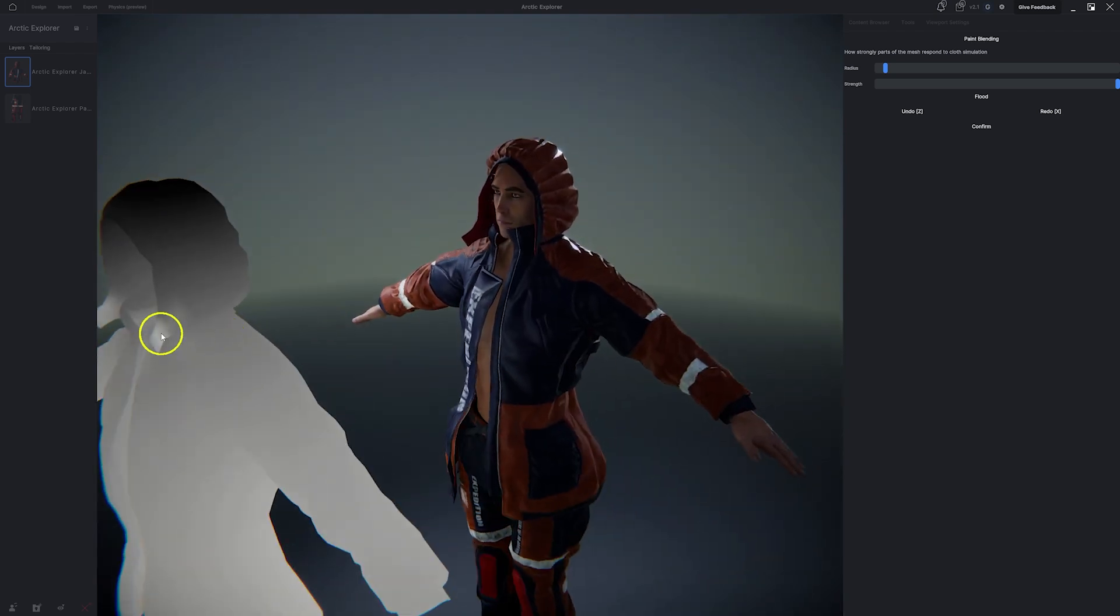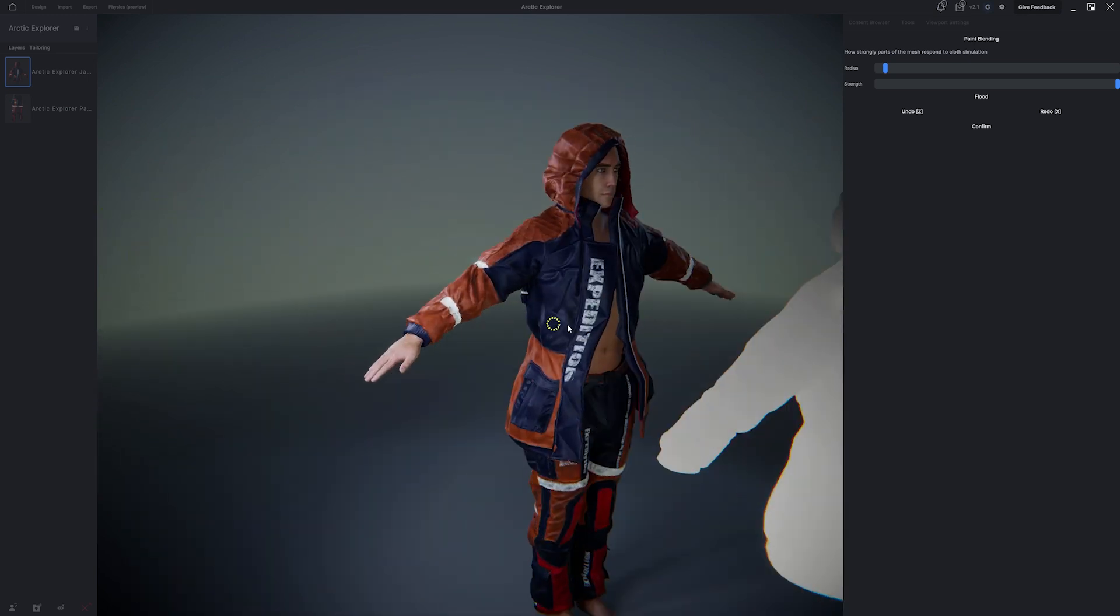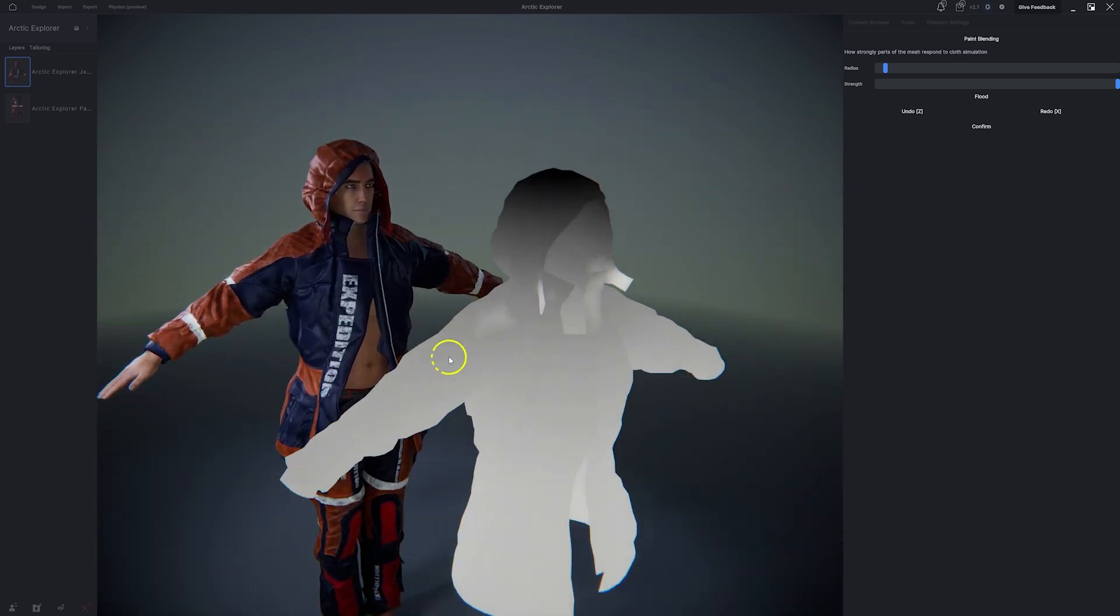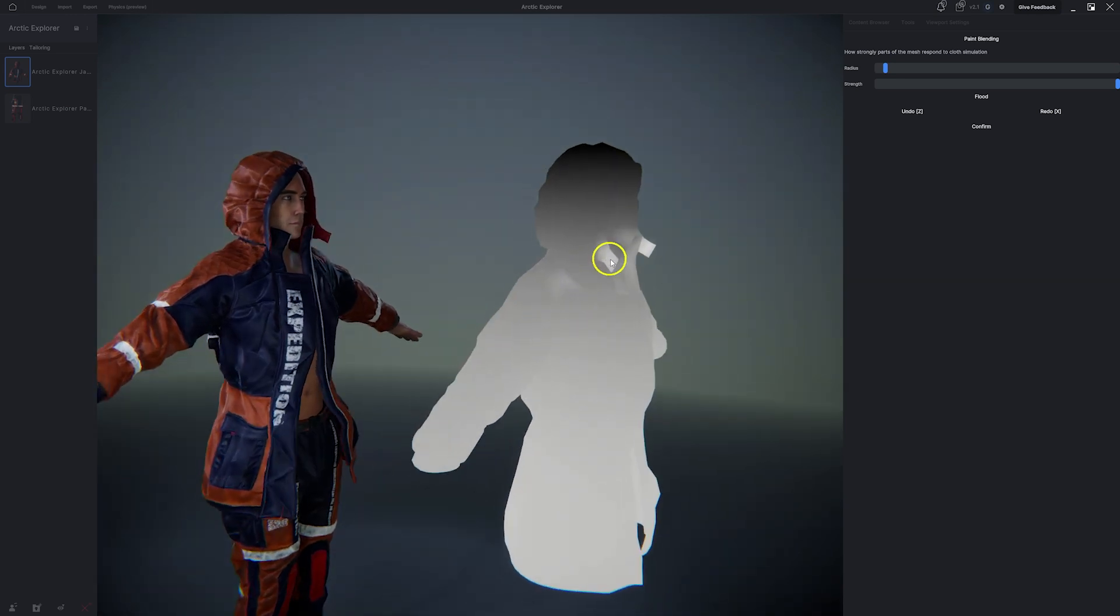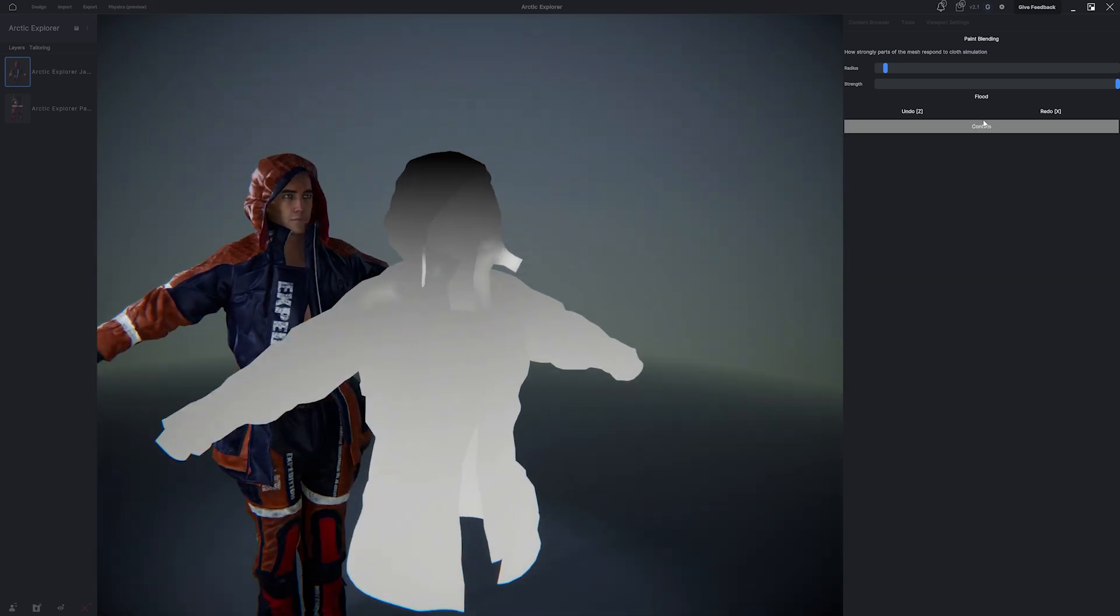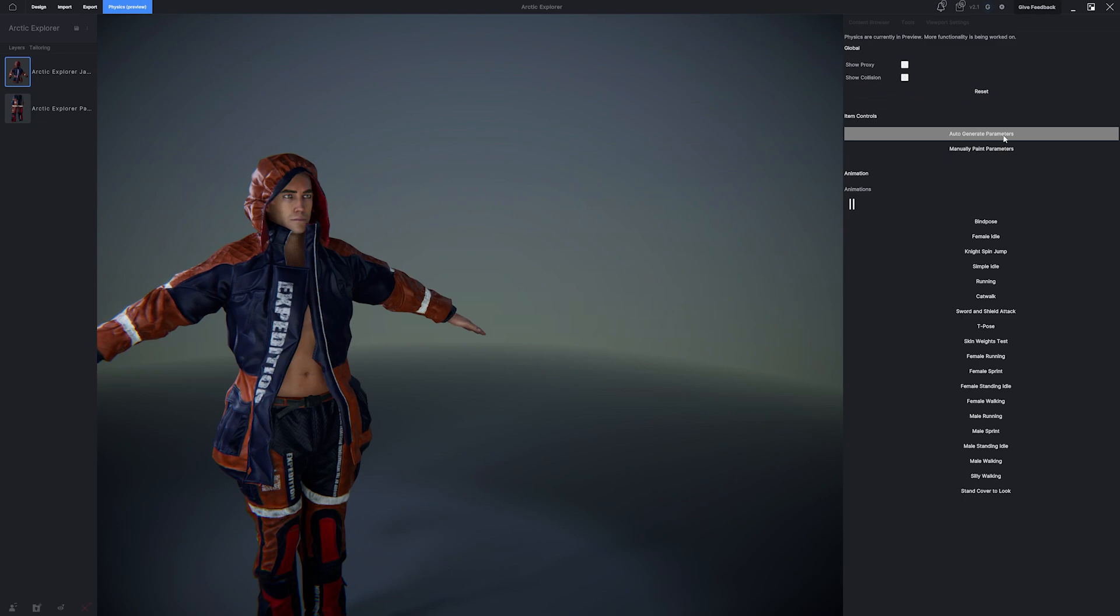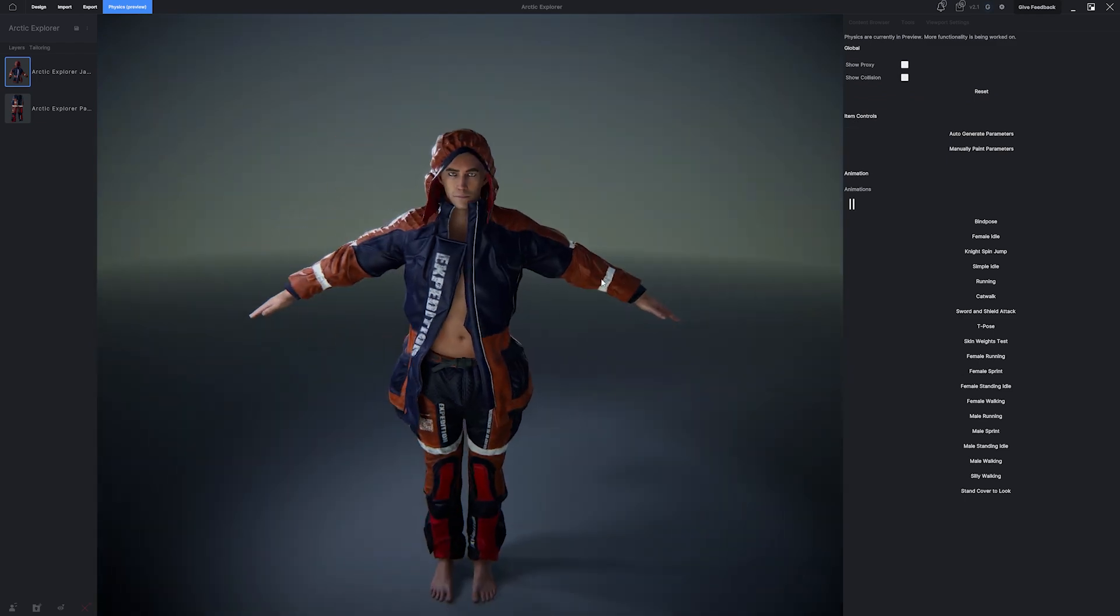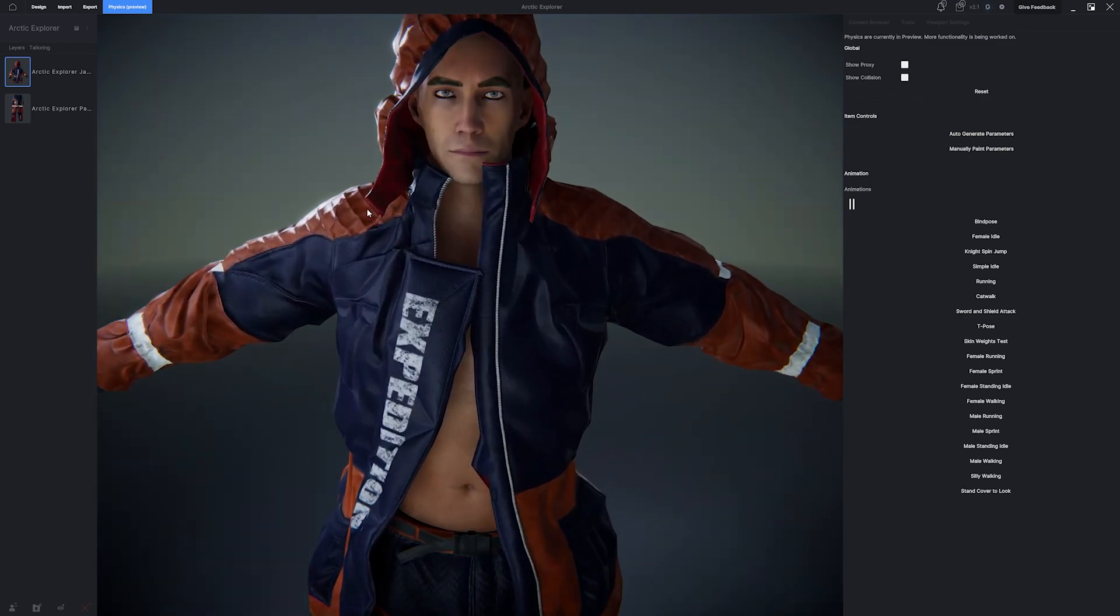Now this is just a preview, and we're going to have much more in-depth tutorials just focusing on physics. Everything that MetaTailor does can be exported to Unreal and Unity and other game engines, so you can continue having a physics-based experience inside of your target game engine or environment.